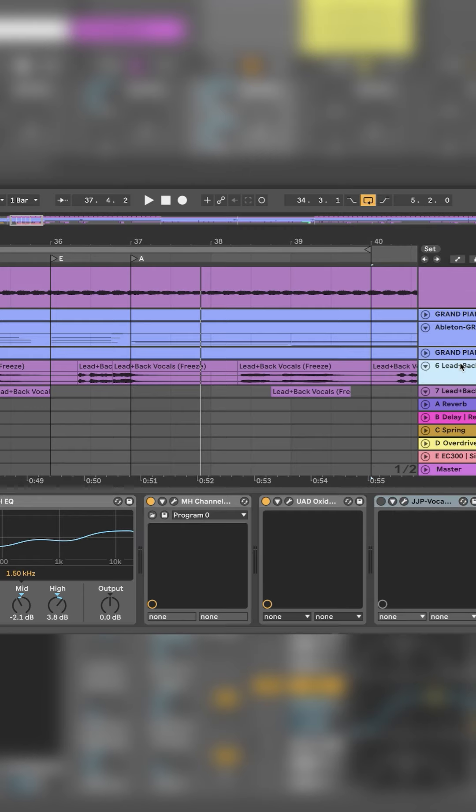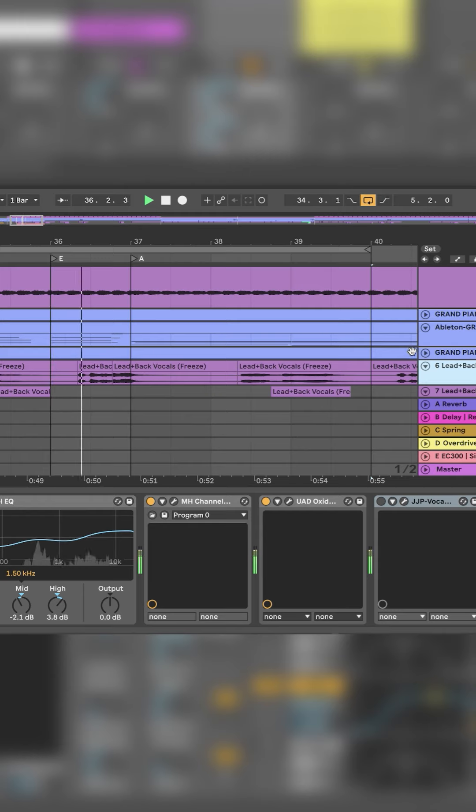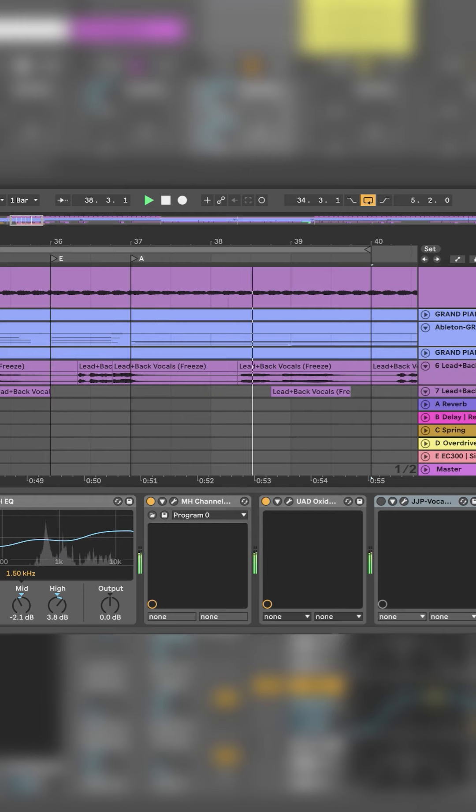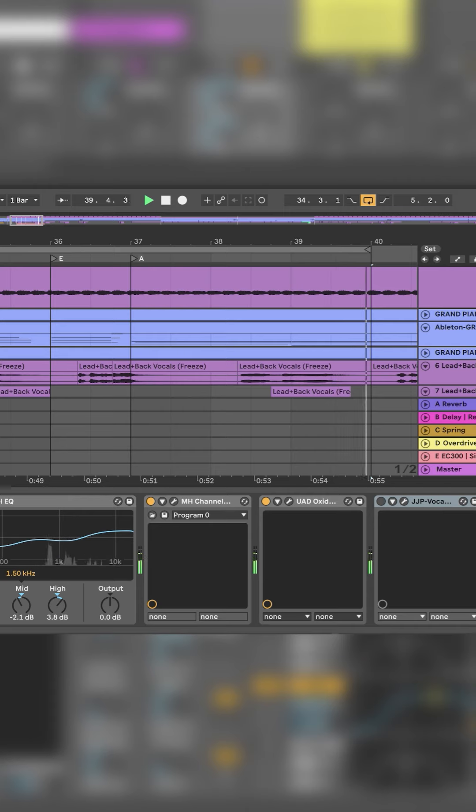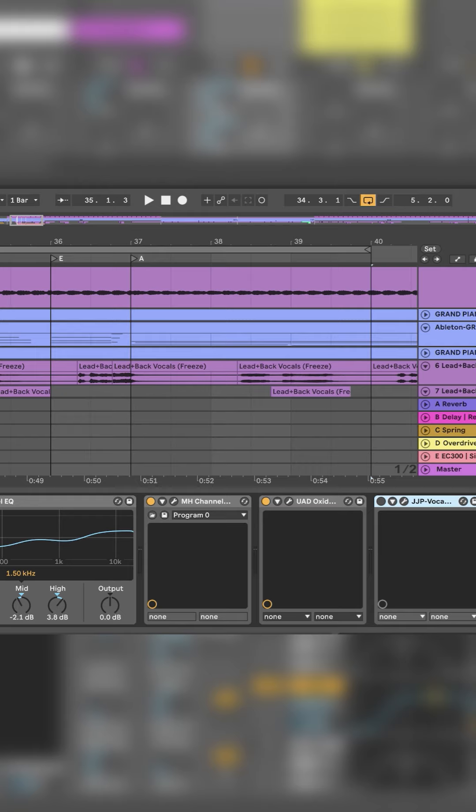For this demonstration, we're going to use this on the vocal track. You can see I got a bunch of stuff going on here. First thing I have here is UAD's LA-2A just to keep it nice and consistent.